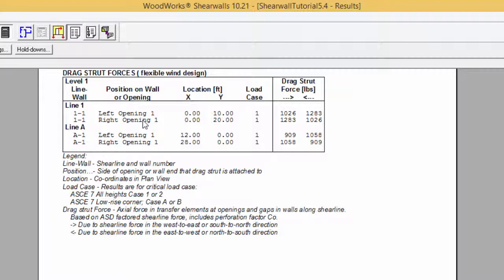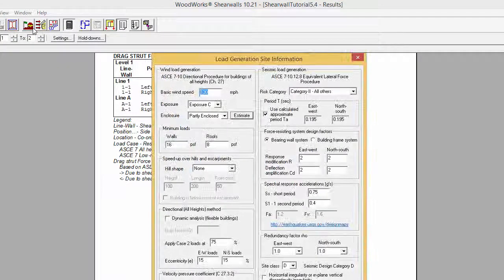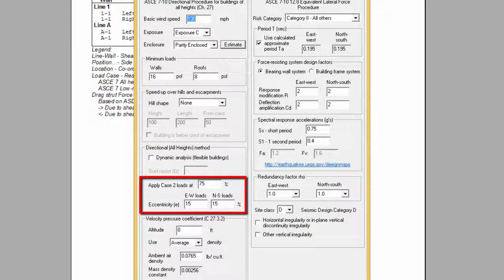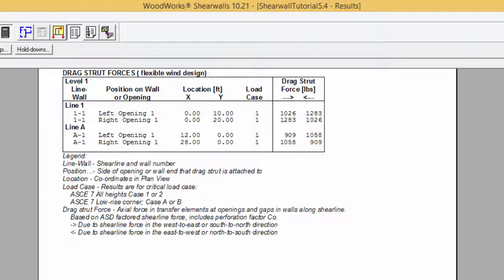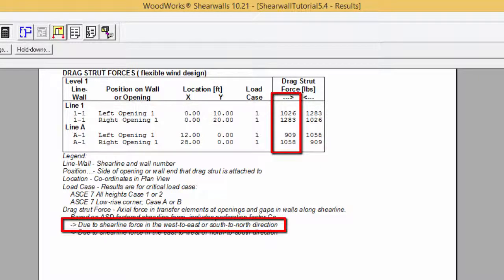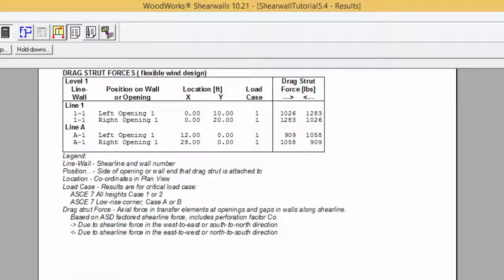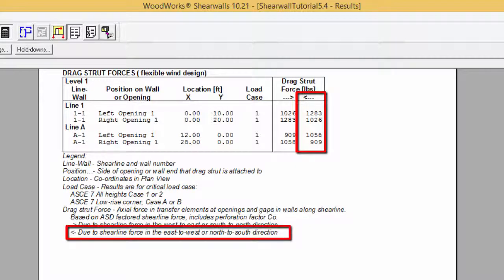In Sherwall's version 10, when using the all-heights method for load case 2, the percentage of the load and eccentricities may be modified in the Site Information tab. The second last column indicates the drag strut force due to load from the west-to-east or south-to-north direction, while the last column indicates the drag strut force due to load in the east-west or north-south direction.